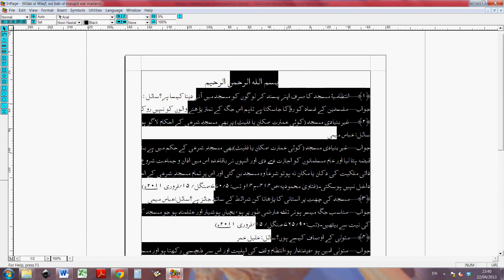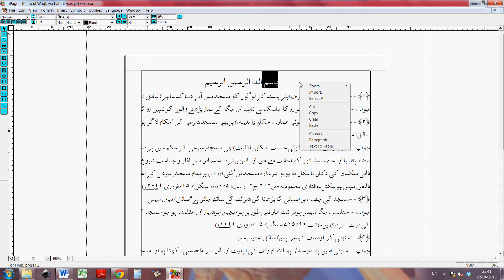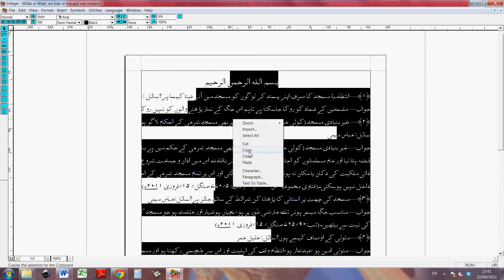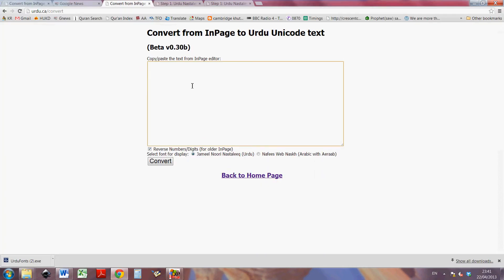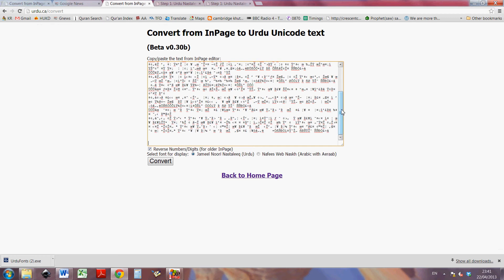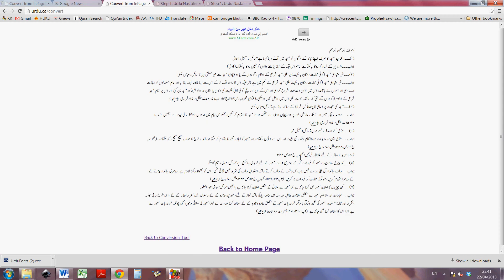So how do you do that? First of all, copy the text that you want to transfer — you can press Ctrl+A to select all. Select all is here as well, and then you copy that and paste it all into here. Don't worry that it looks all strange. Then there's 'reverse numbers digits for older in-page' — I'm not familiar with that function so I won't touch it. Select font for display: Jameel Nori — that's the one you probably want for standard Urdu. All you do is paste that in there and press Convert.